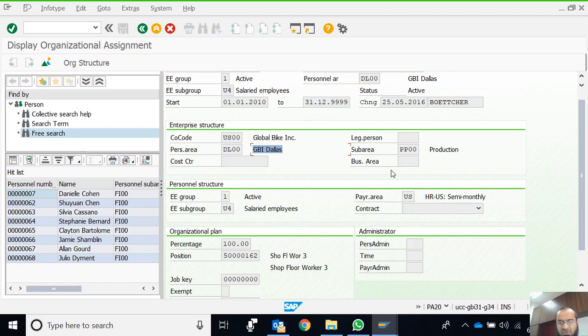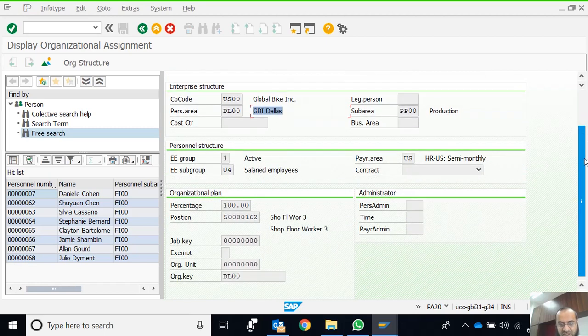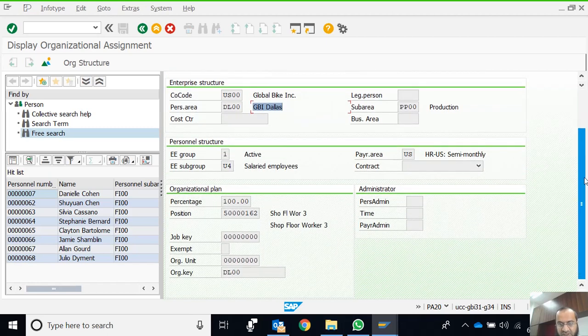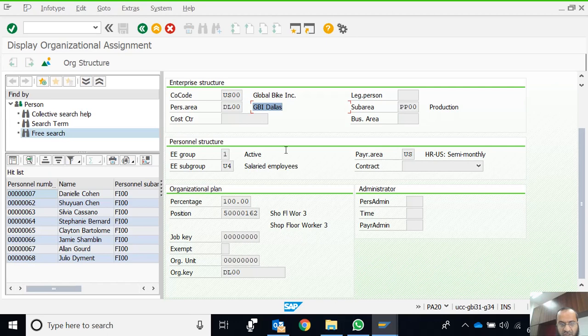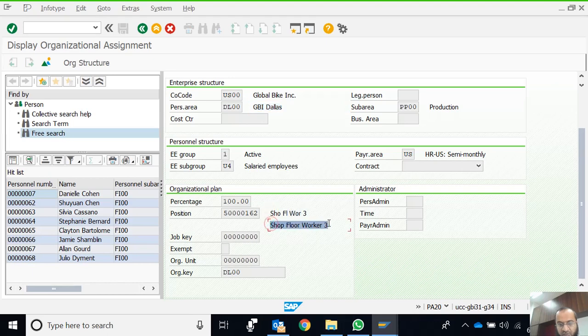Right now we are not interested in what these mean. We shall discuss it in later sessions. This is the payroll area, employee group, and employee subgroup. This is the position he's working on, Shop Floor Worker 3. This is the short description and long description, and this is the position ID.